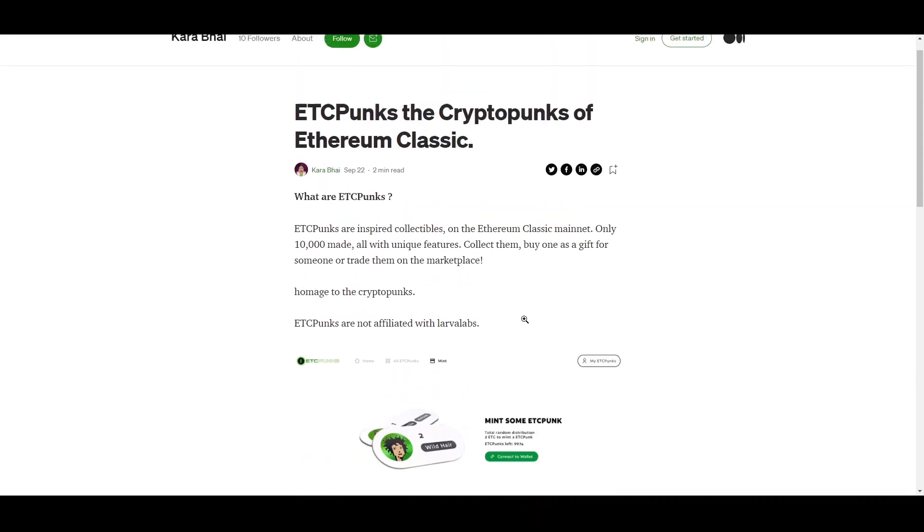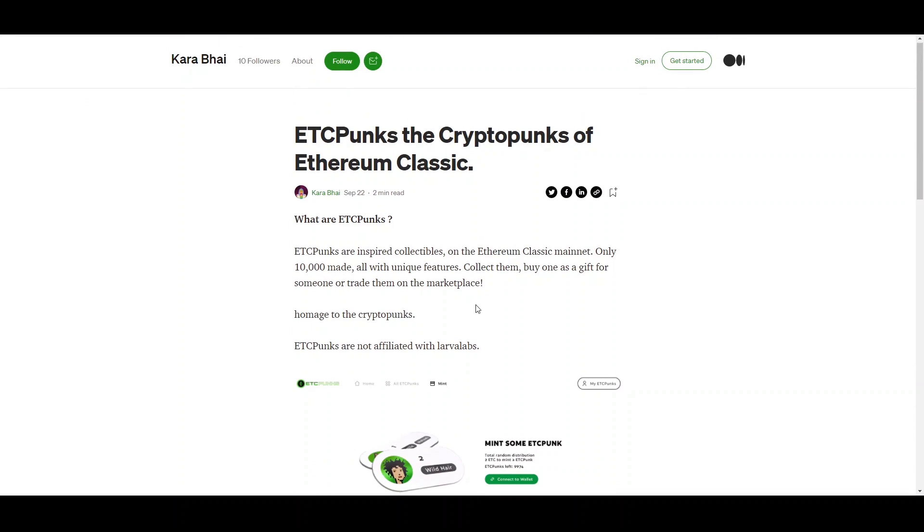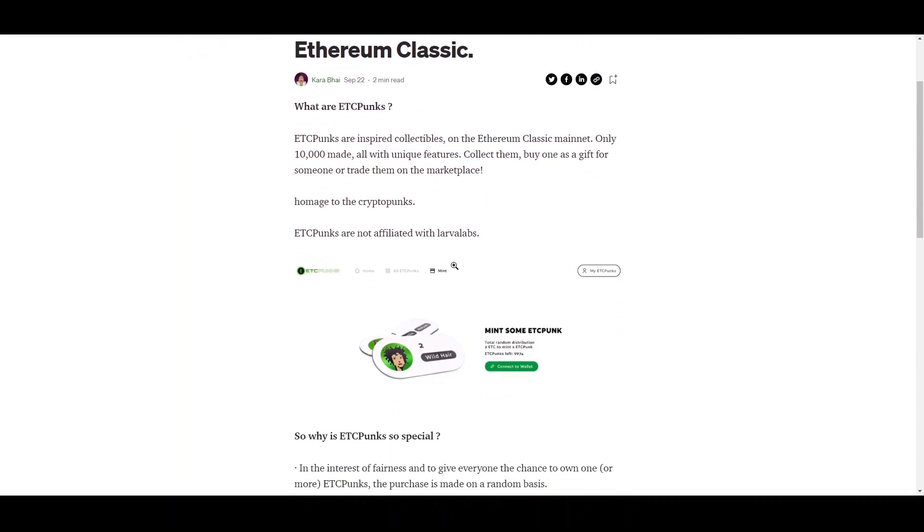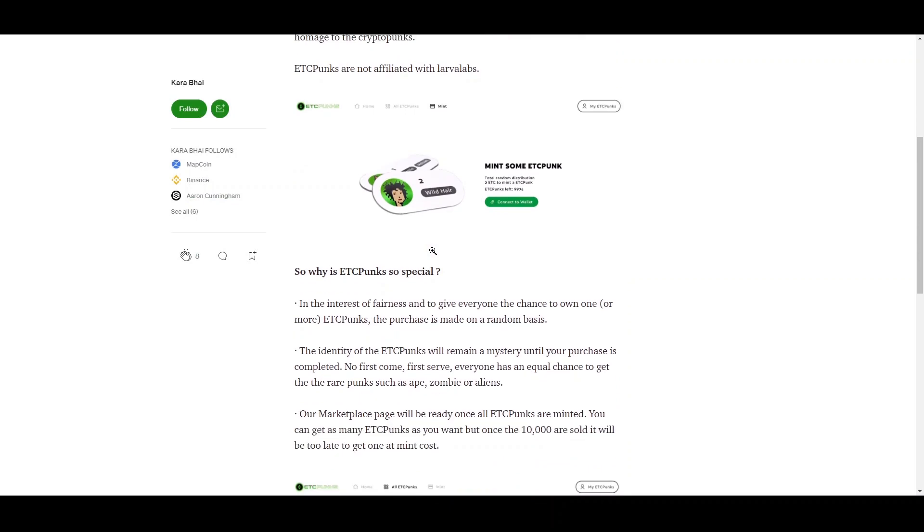So one of the more interesting reads is ETC Punks, which is the first NFT actually released on this. And they're all unique. There's going to be 10,000 of them.